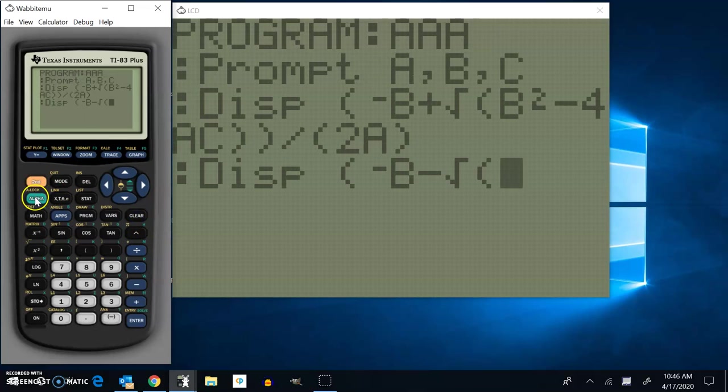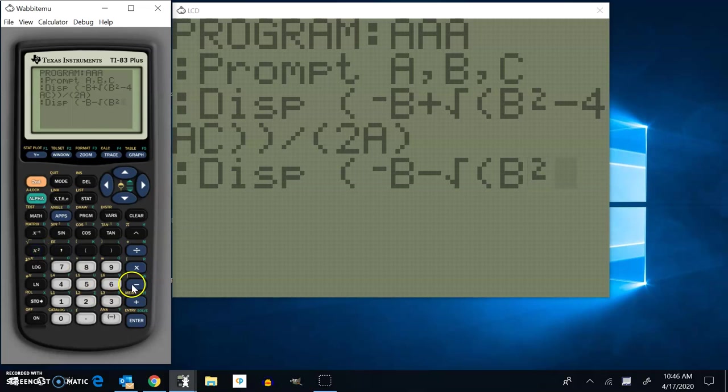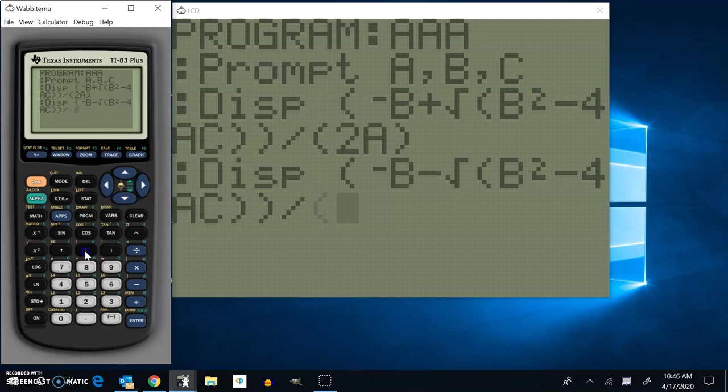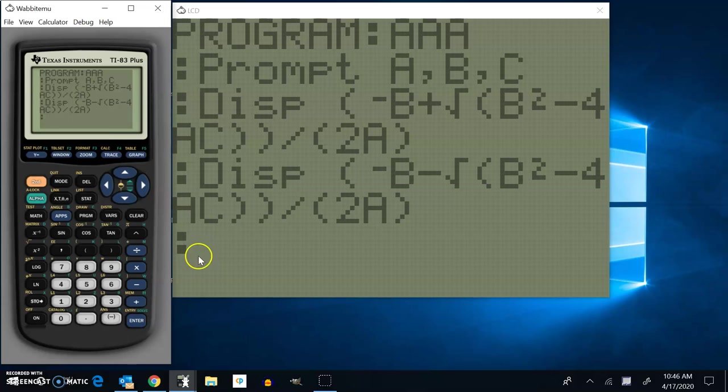B squared minus 4AC. And double parentheses. Close those off. Divided by parentheses 2A. And now I can hit enter, go to the next one. Now to get out of this, I'm just going to hit quit. So second mode.